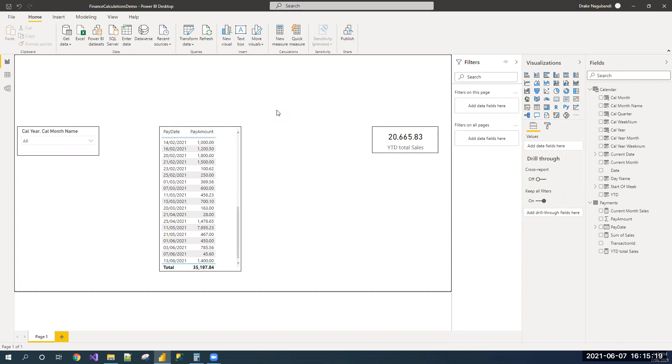let us learn how to calculate the previous YTD values. As of today, June 7th, 2021, YTD is considered as January 1st, 2021 to June 7th, 2021.